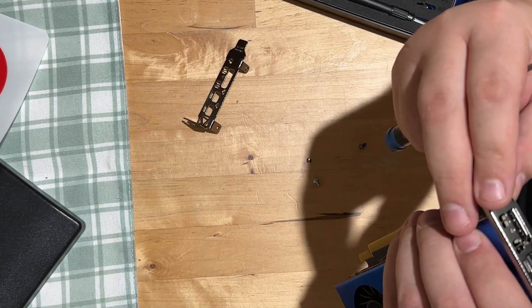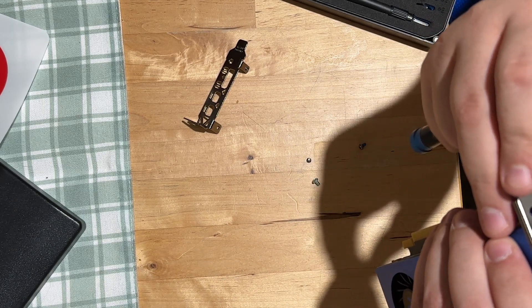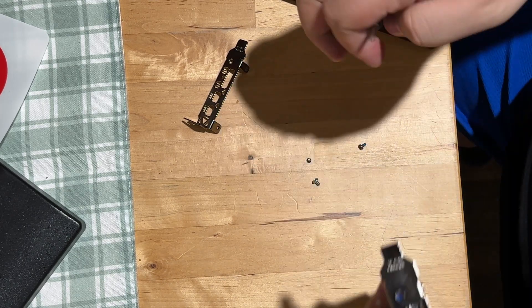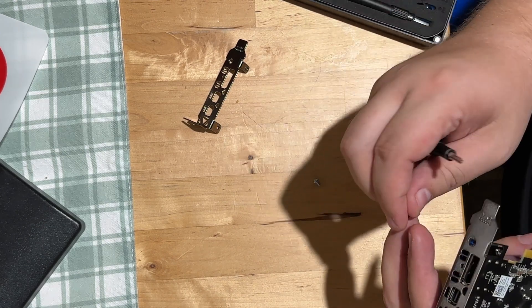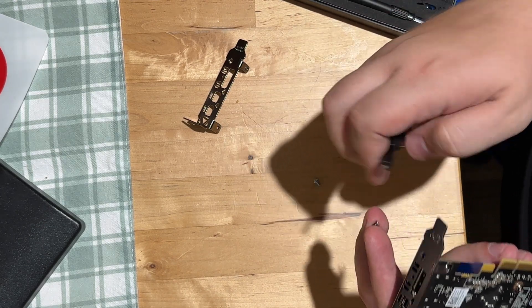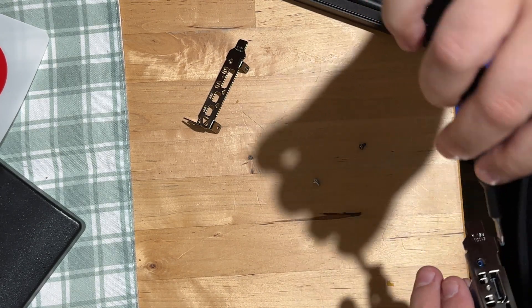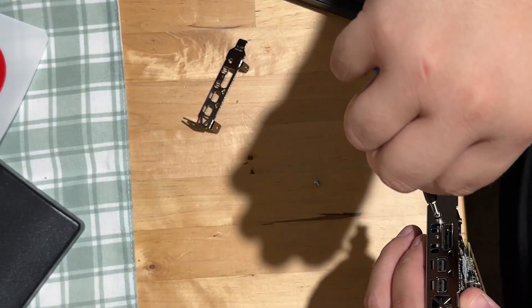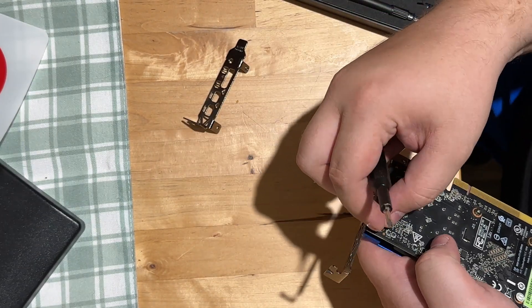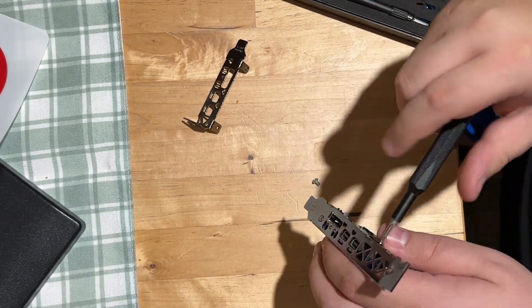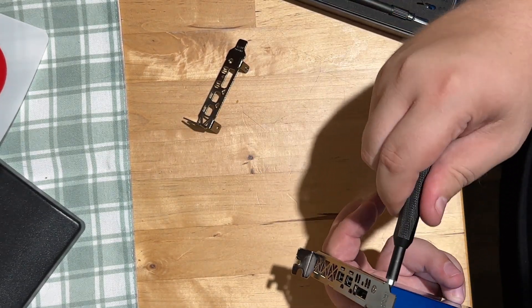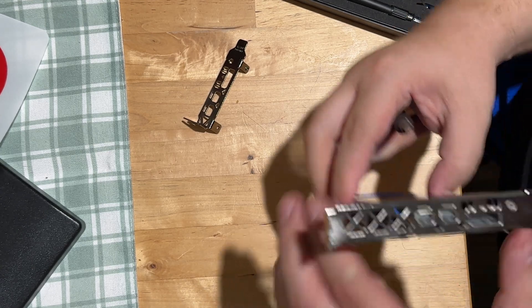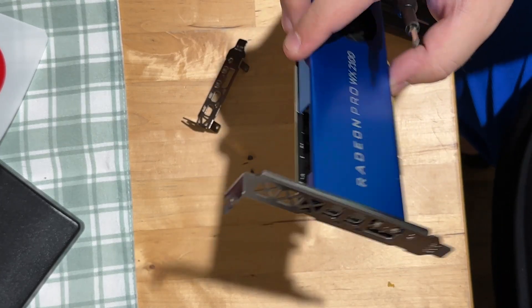So it looks like it lines up perfectly fine. There we go - quick little video on how to do it.